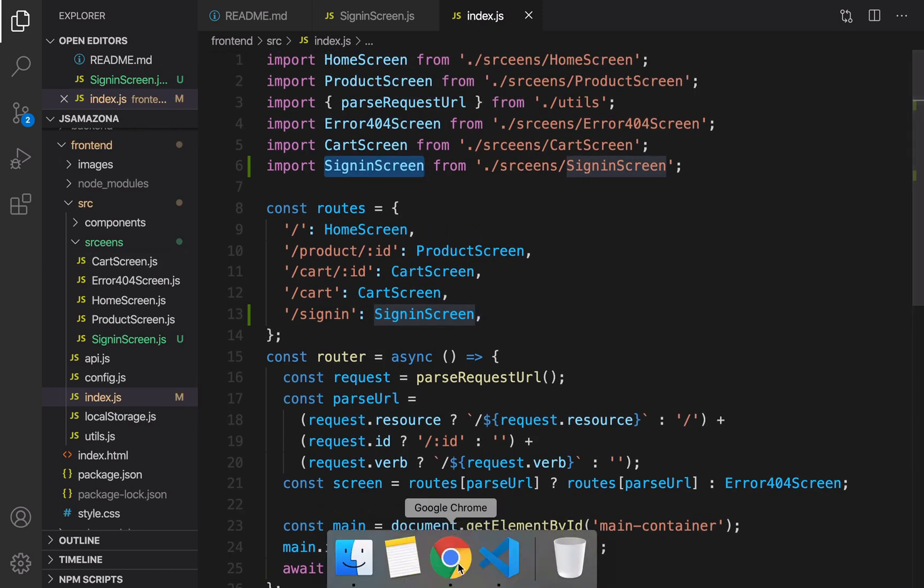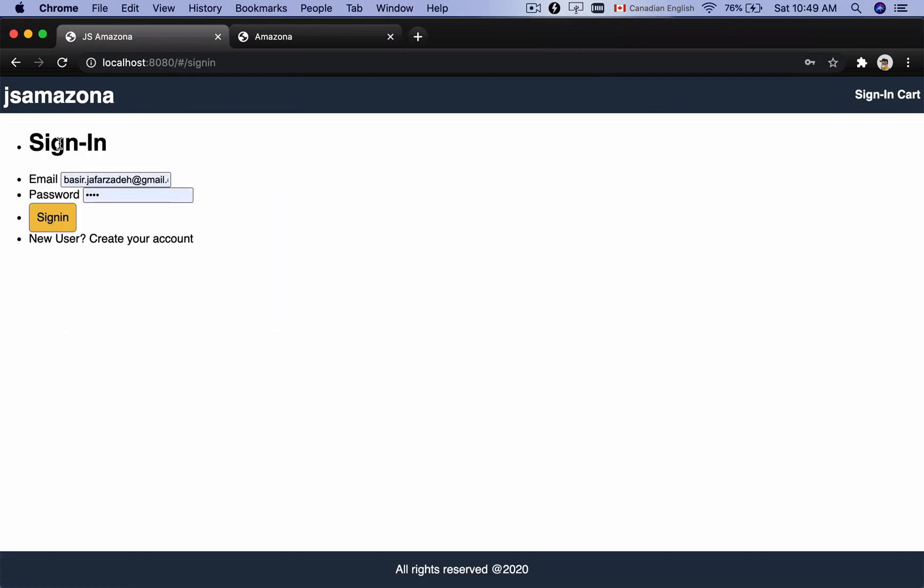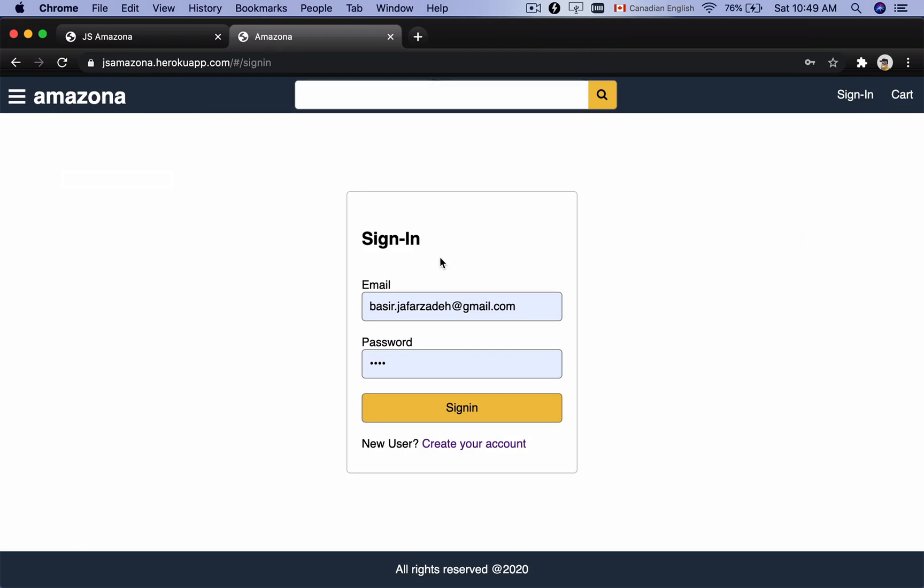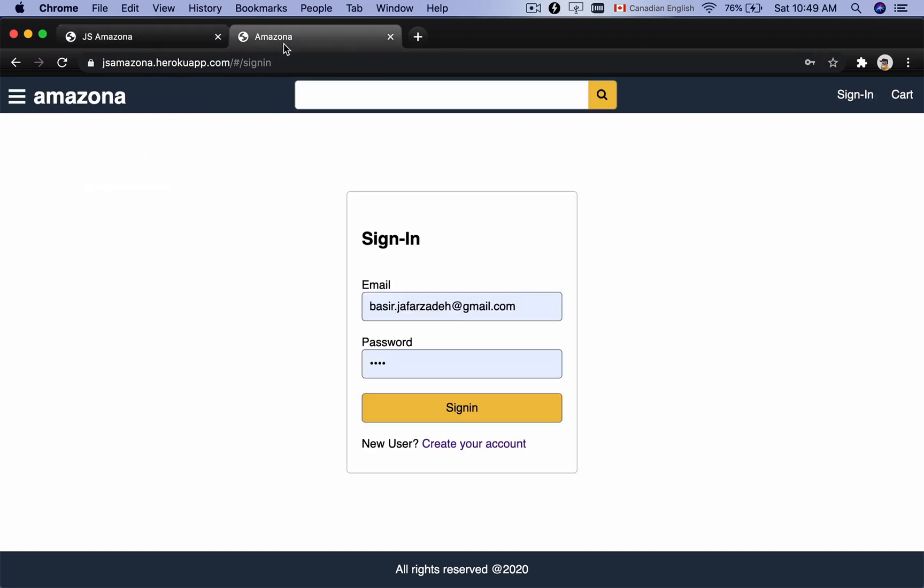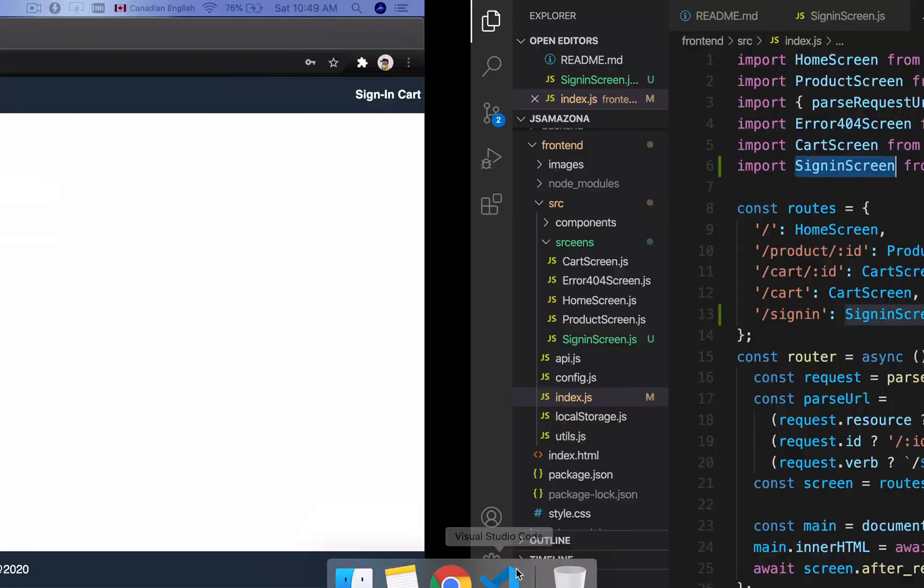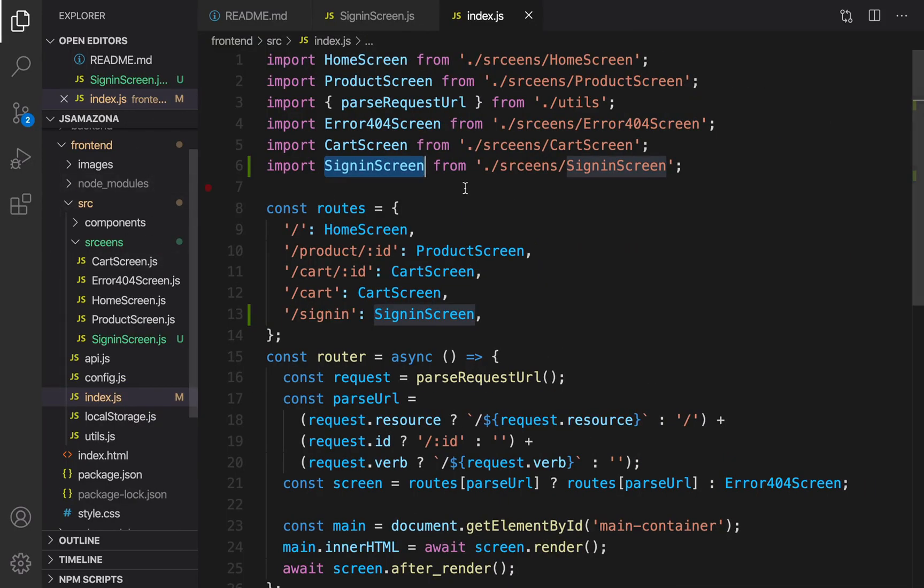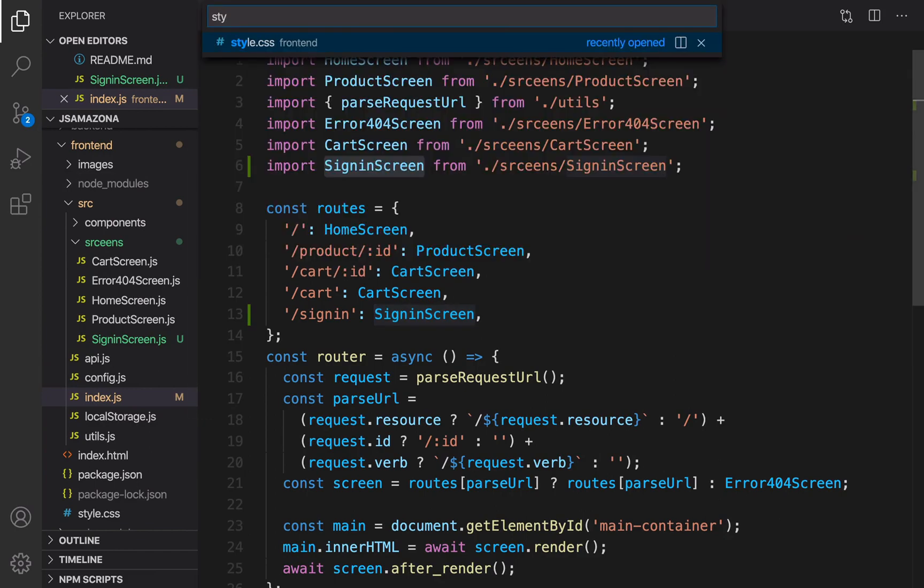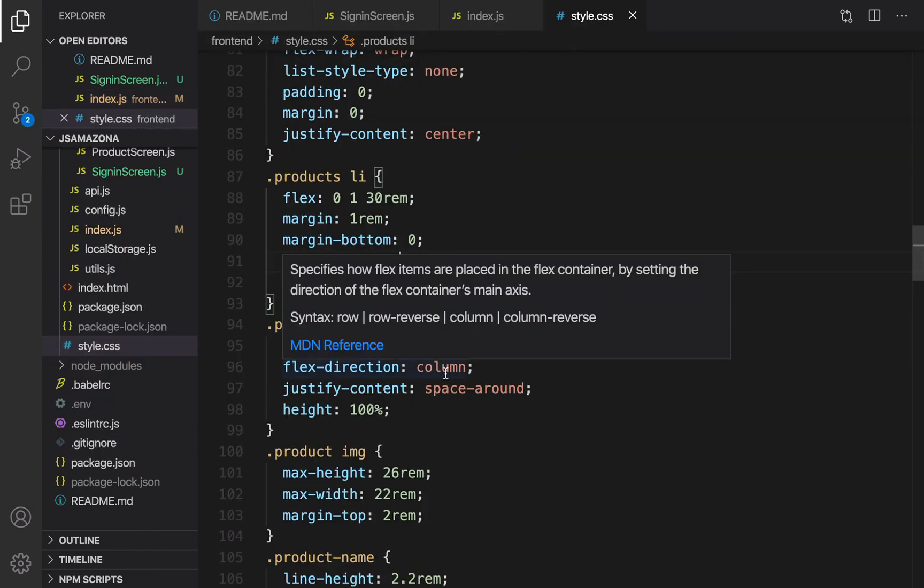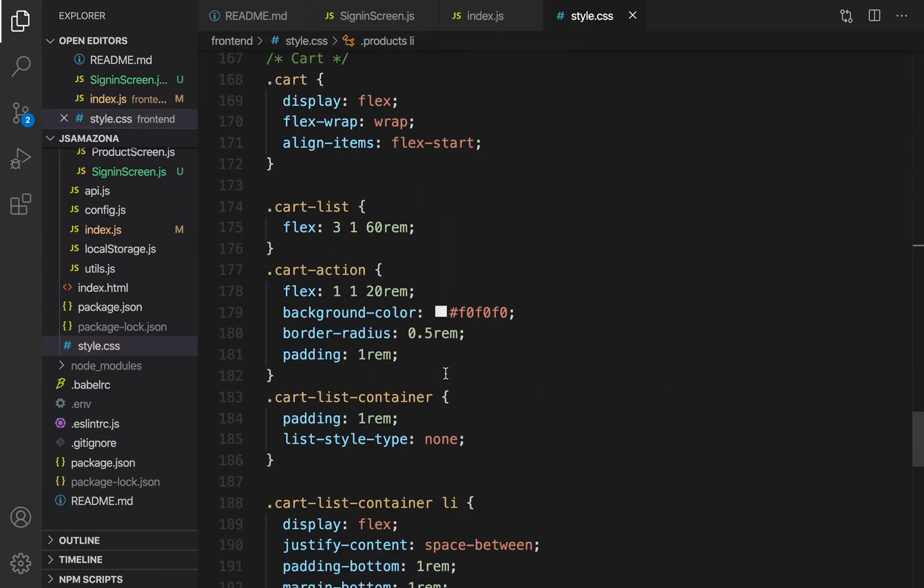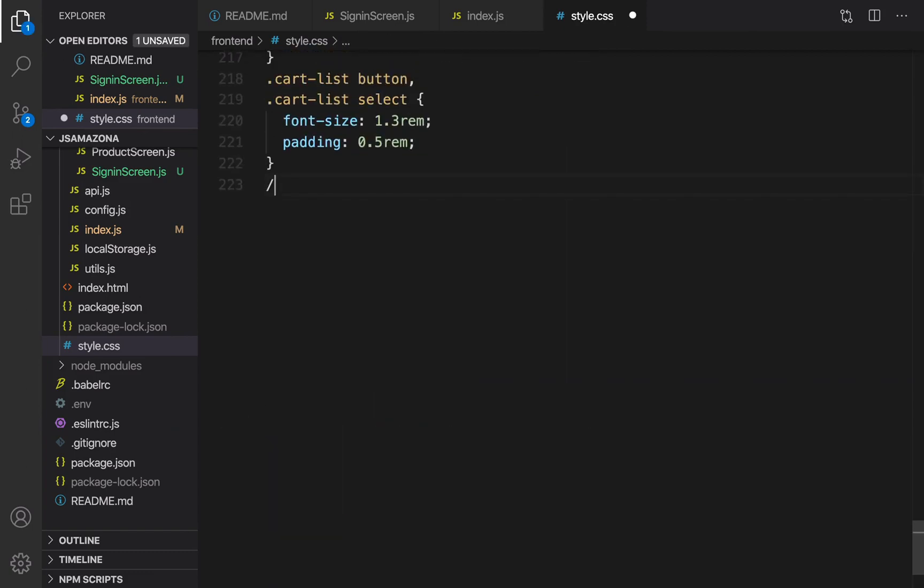Let's open here and click on sign in. You see this form but it's not exactly like what we want to have. Let's add some style to convert this form to this one. Go to code and open style.css and at the very end of this style put a comment for form.